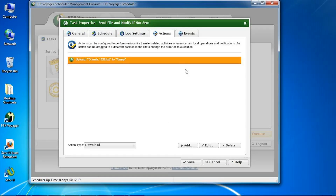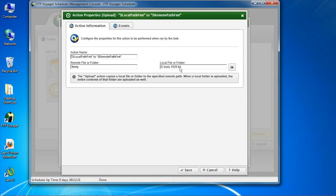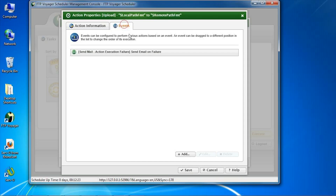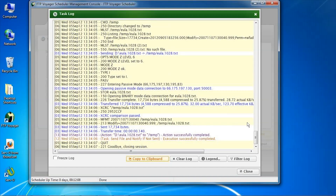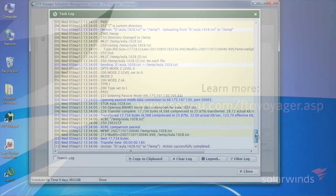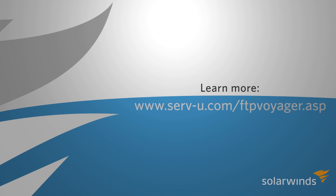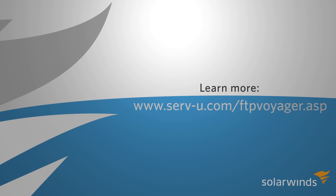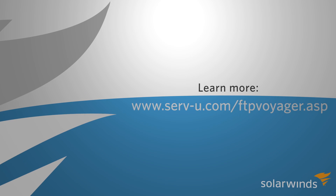Now, let's take a quick tour of a task in action. Here is one that uploads a file and sends email if there were any errors. It does not take long to run, and here is the log that contains the details. Thank you for watching our two-minute tour on FTP Voyager, its synchronization options, and its scheduler.